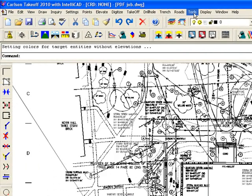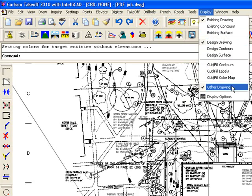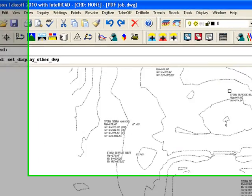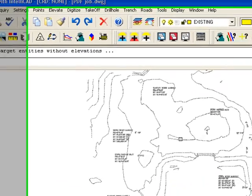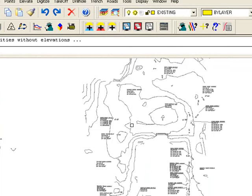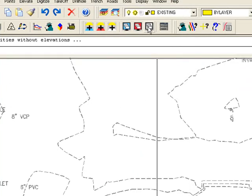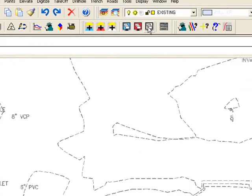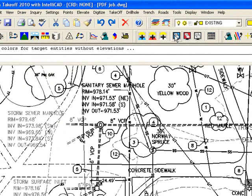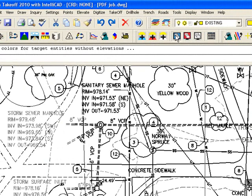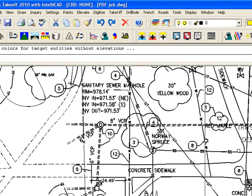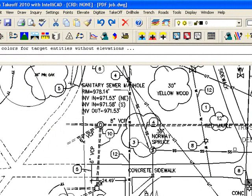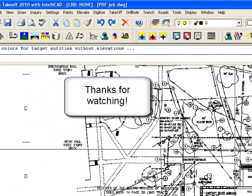And I can go to display and turn off other, and I can see those existing contour lines now. I can turn on other, turn off existing, and I can see my design now.